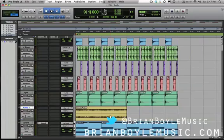If you found this video helpful please subscribe to my YouTube channel. You can also follow me on Twitter at Brian Boyle Music and stop by BrianBoyleMusic.com for all the latest videos and Pro Tools tutorials. Thanks again for watching, and keep on making music!